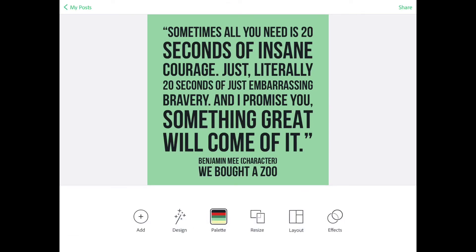We've got a nice little quote that we can now drop out on our Instagram account. That is one of the reasons why I love using Spark Post — I can quickly create a quote graphic like this in just a few seconds. It works really well. That is it for today. I will be doing some more tutorials, deep diving a little bit more into the power of Adobe Spark Post in the near future, so check back often. Make sure you subscribe to the channel and I will see you next time.